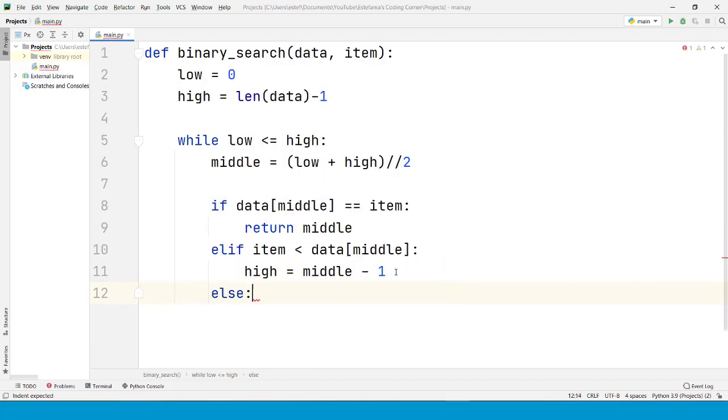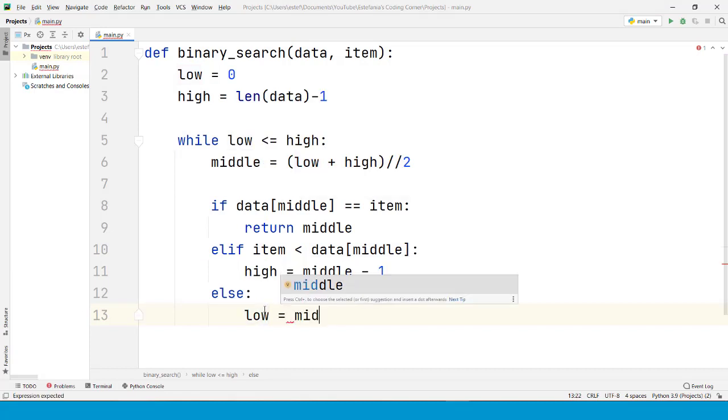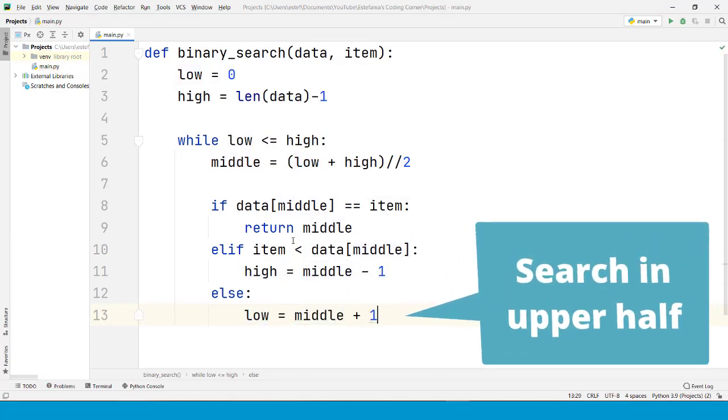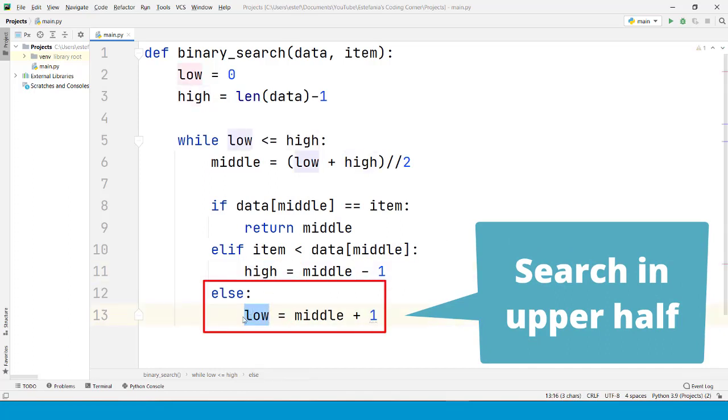Then if that is not the case, then the item is greater than the middle element. And in that case, we have to change the lower bound of the interval to middle plus one. Instead of changing the upper bound, now we're changing the lower bound to restrict our search to the upper half of the list.